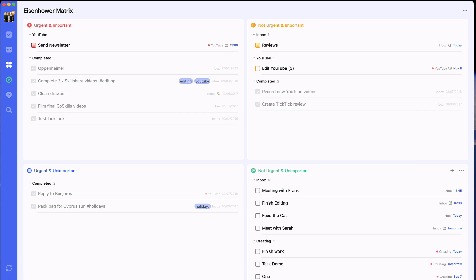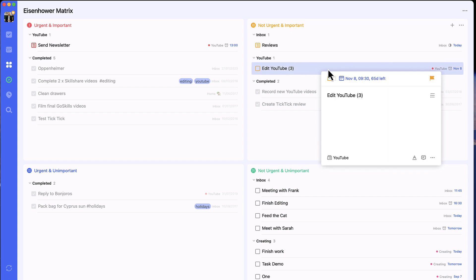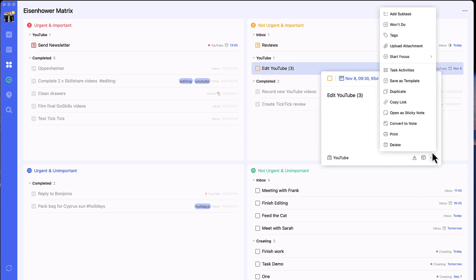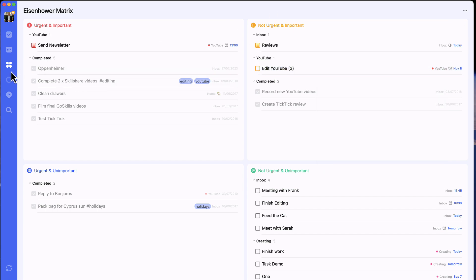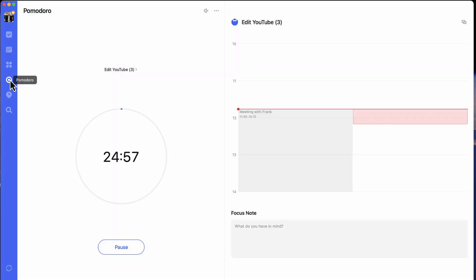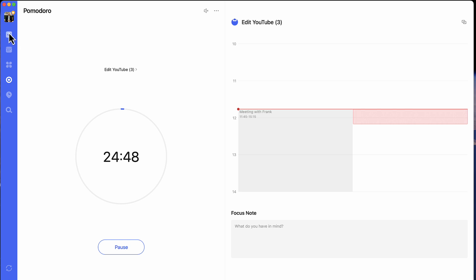In terms of starting a task, what you can do is create a timer on this which will allow you to start a Pomodoro timer on that particular item. The Pomodoro timer has started and you can see the task I'm working on. You can also add a focus note, and this is a premium feature.